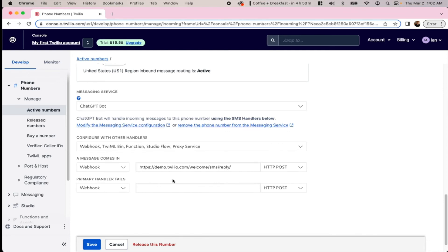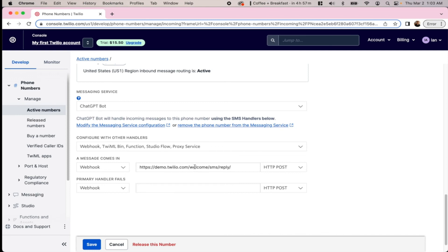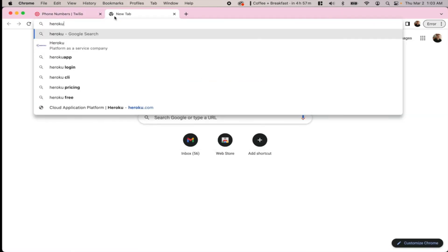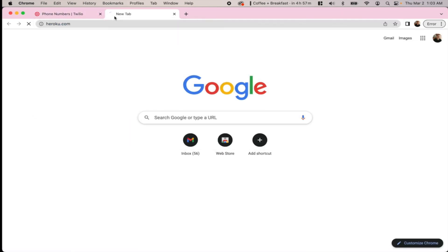What we're going to need to do here is change this webhook to point to our Heroku project that we created. This will point to the live application on the internet that we created via Heroku. So we'll go over to Heroku and see what the name of that application is.